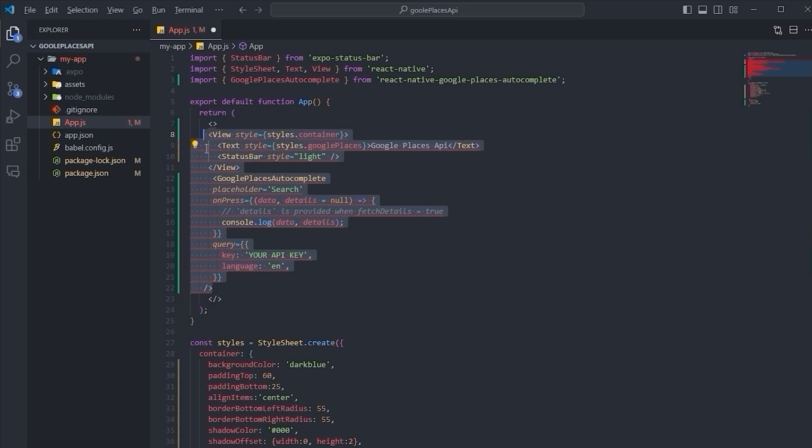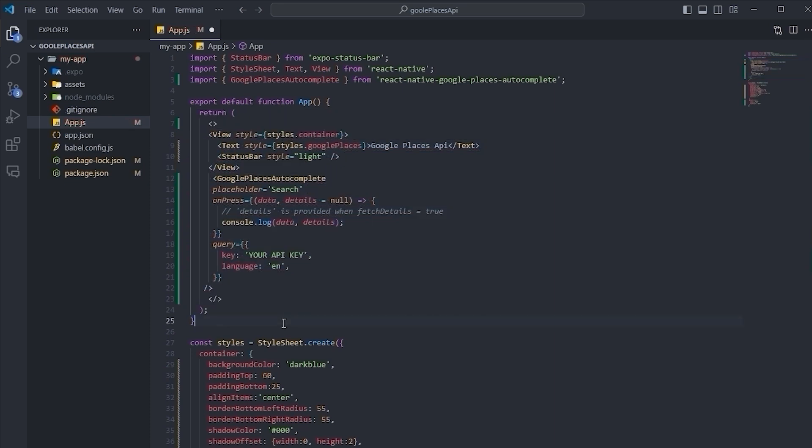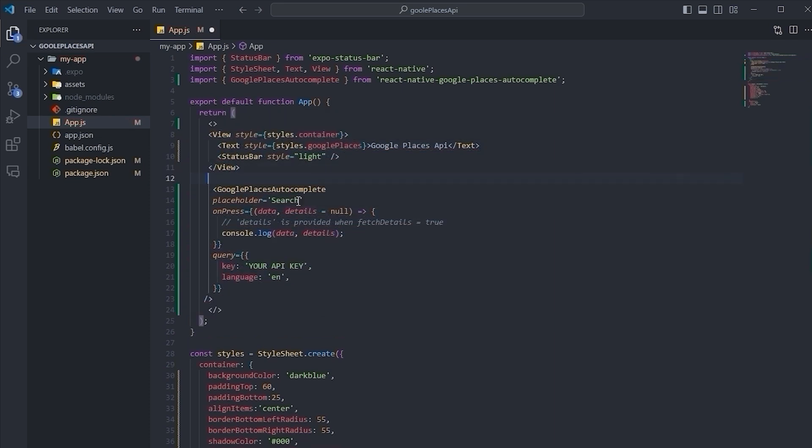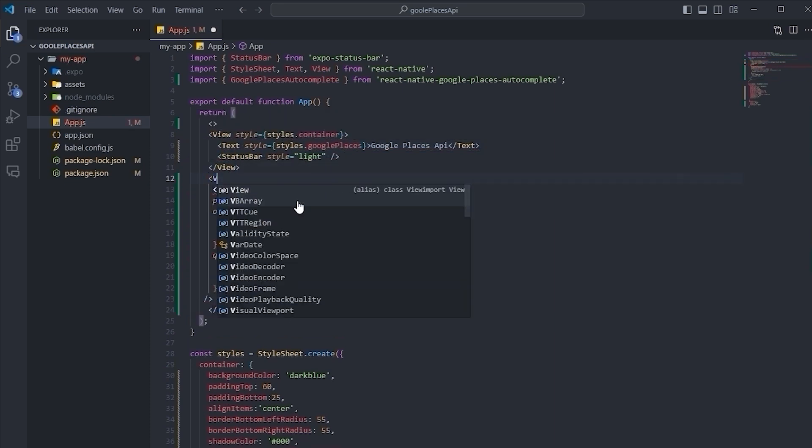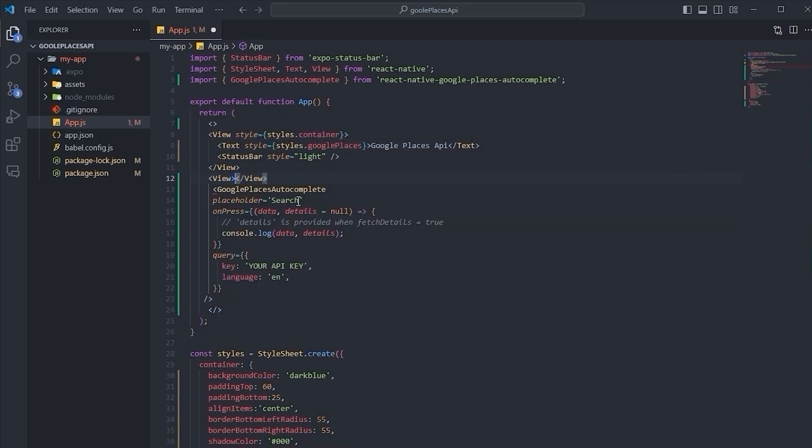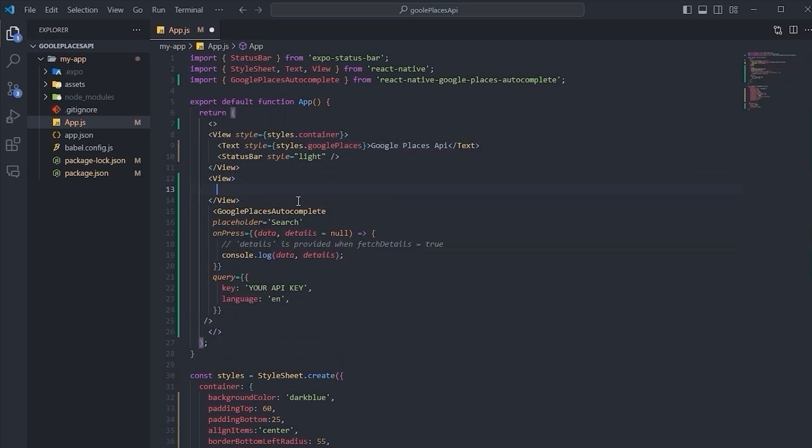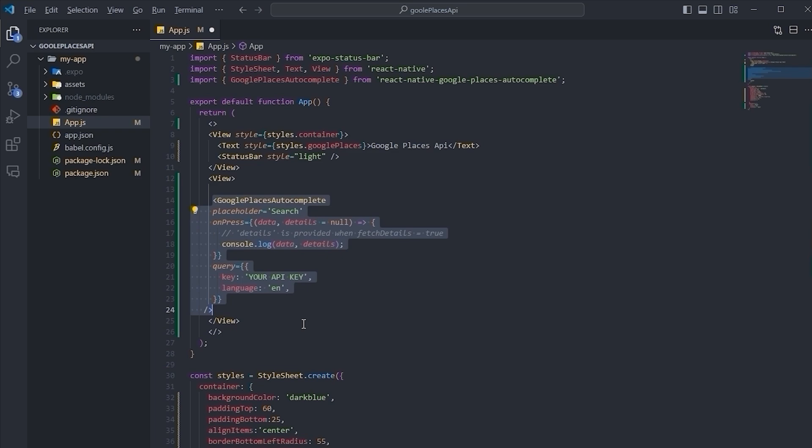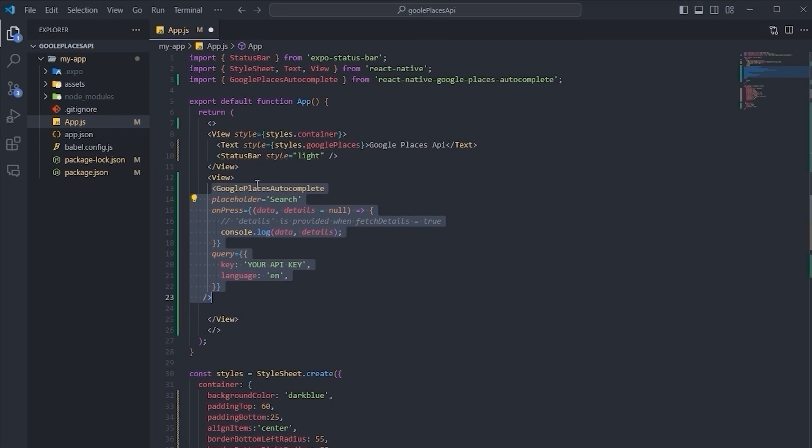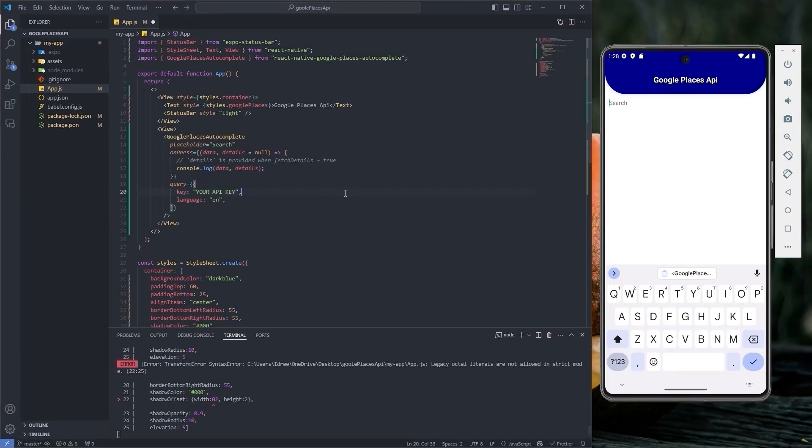Wrapping the code with the React fragments. It's better to place this Google Places Autocomplete component in a view for better styling. Let's save it.